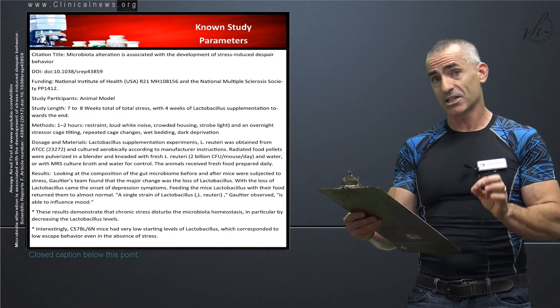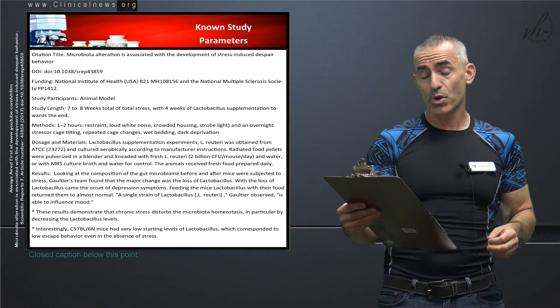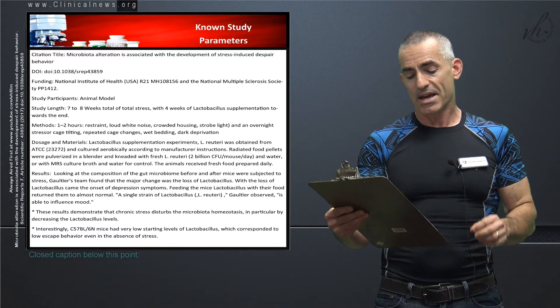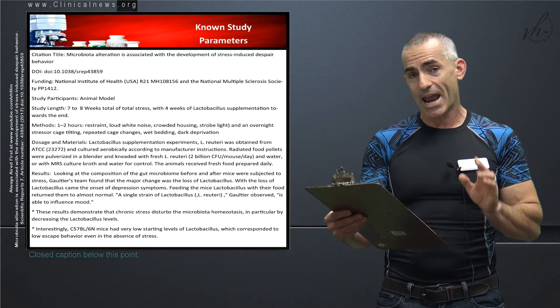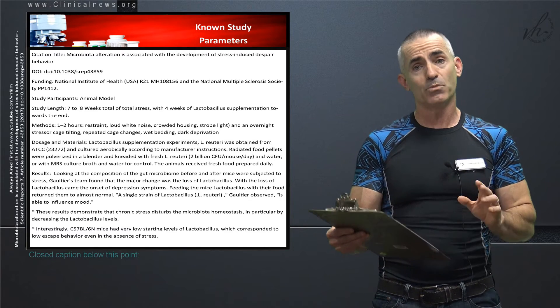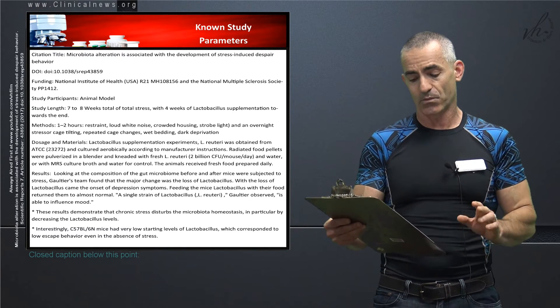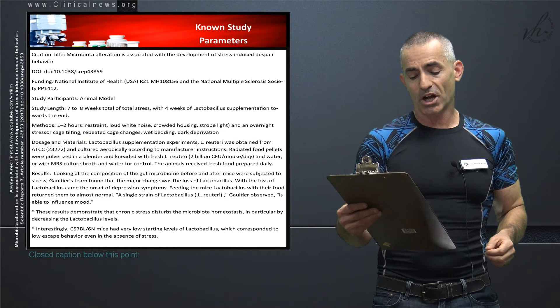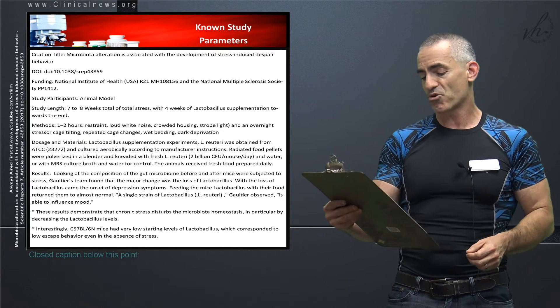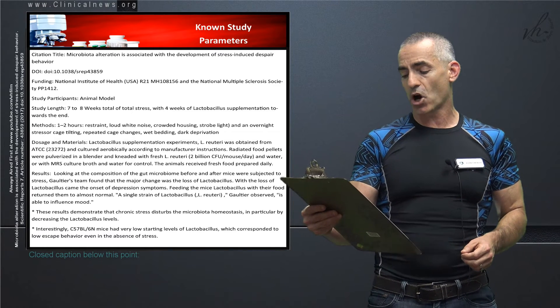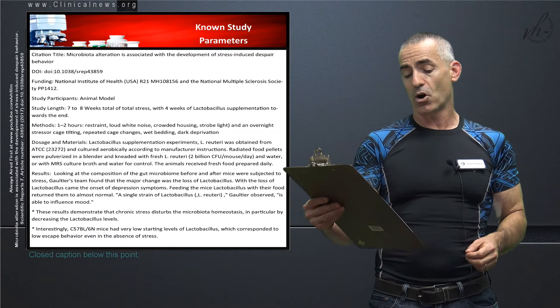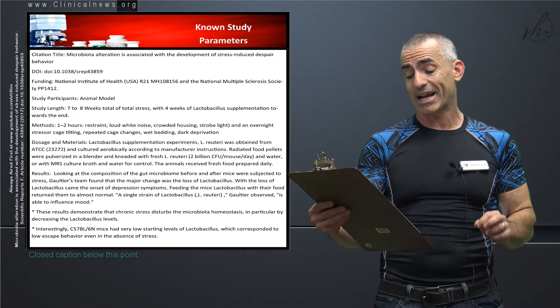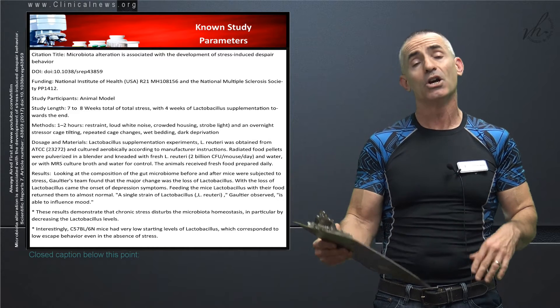A single strain of lactobacillus, in particular L-reuteri, the one they studied here, they found was able to influence mood in a positive way. Highlights: These results demonstrate that chronic stress disturbs the microbiota homeostasis, and particularly by decreasing lactobacillus levels.